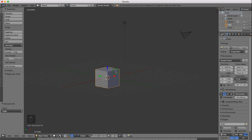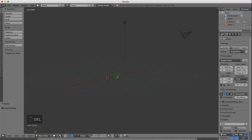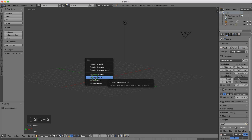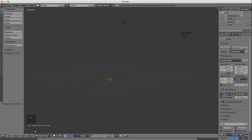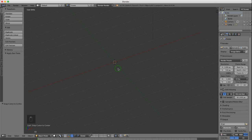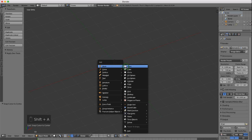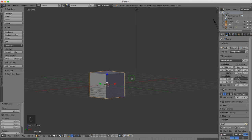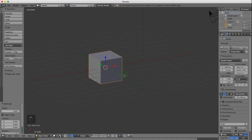If for any reason your scene doesn't have a cube, just press Delete or X and delete that. First, you want your cursor in the center of the grid, so press Shift S and select cursor to center. That places the 3D cursor in the center of the grid. To add any mesh, press Shift A, then mesh and select cube. That'll snap it into the center of the grid.